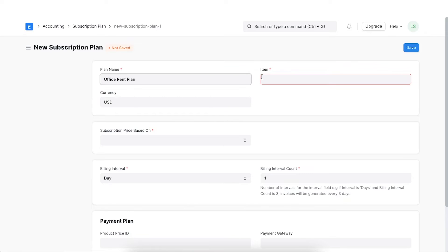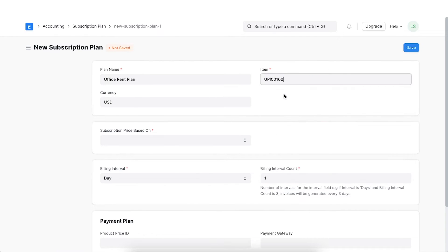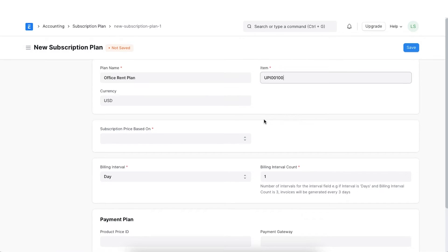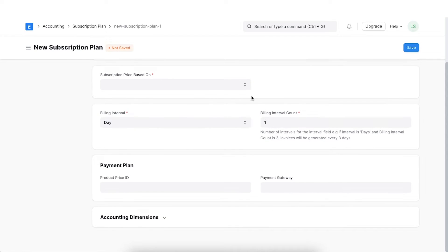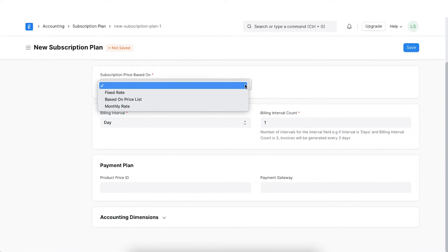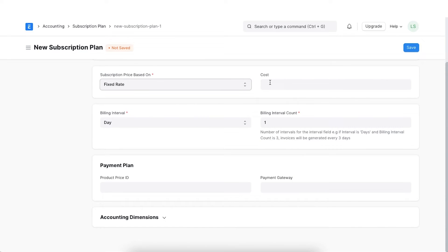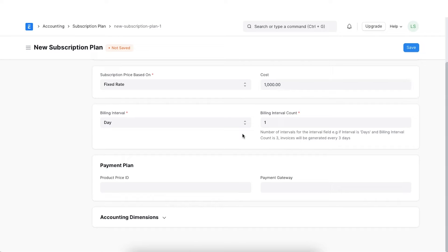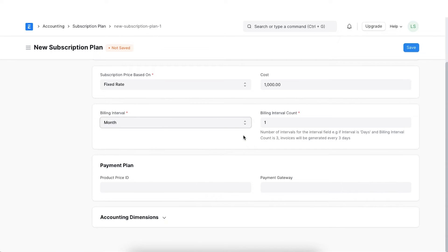Select the item that will be subscribed. Choose a price determination whether fixed or based on a price list. Let's select fixed as we have agreed on fixed monthly billing for the rent. Select a billing interval and an interval count. We can select monthly as an option here.